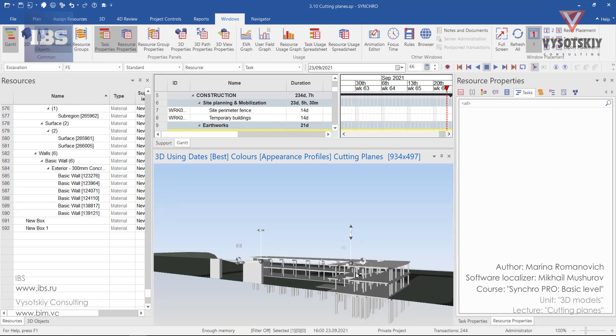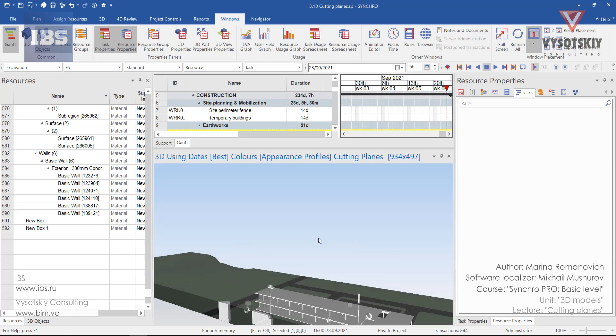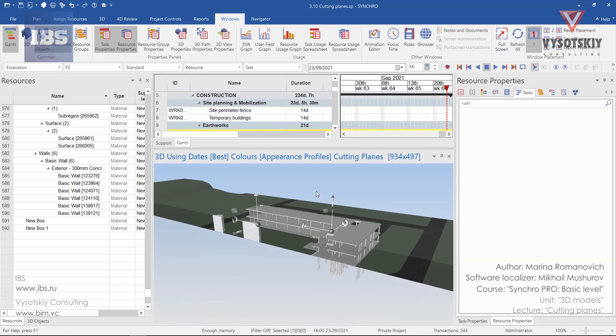Cutting planes can also be adjusted from the 3D view properties. Go to the Windows tab and activate 3D view properties.